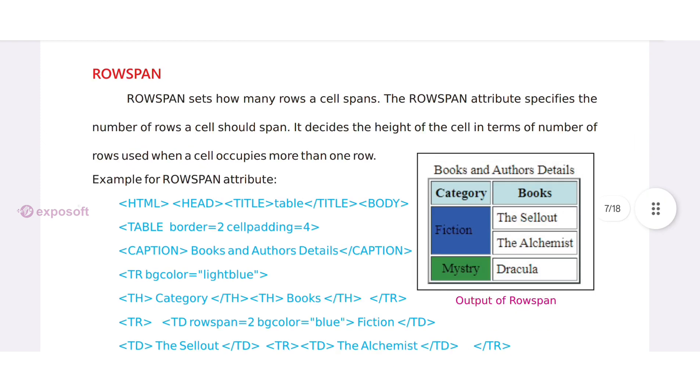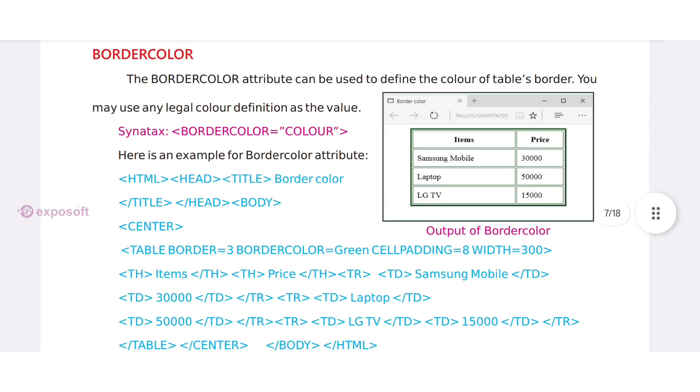Rowspan. The rowspan attribute specifies the number of rows a cell should span.